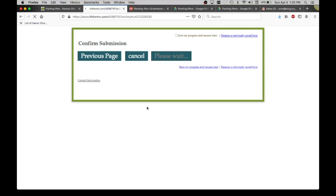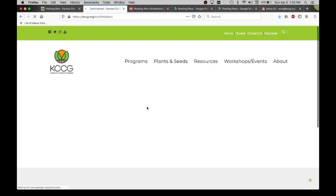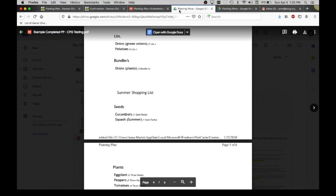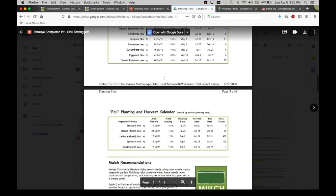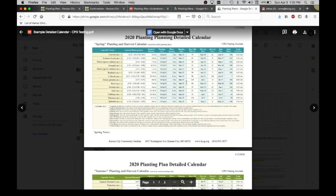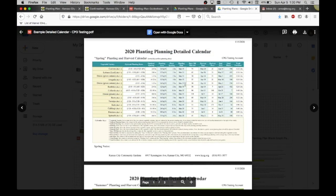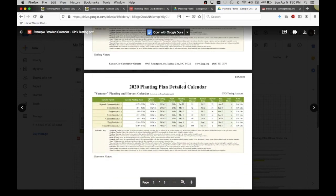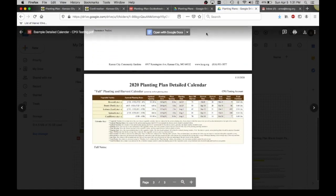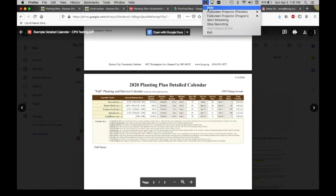It will confirm that my planting plan was submitted. For individuals doing this, you'll get an automatic email right away. For community partner gardens, it will take about a day or two to confirm this and send it back over to you. And that's when you will receive this nice completed planting plan document, as well as a detailed calendar for each of the seasons. Thank you for watching and let us know if you have any questions. You can email us at cpg at kccg.org.